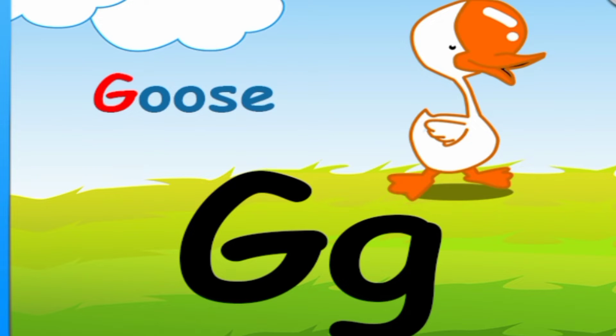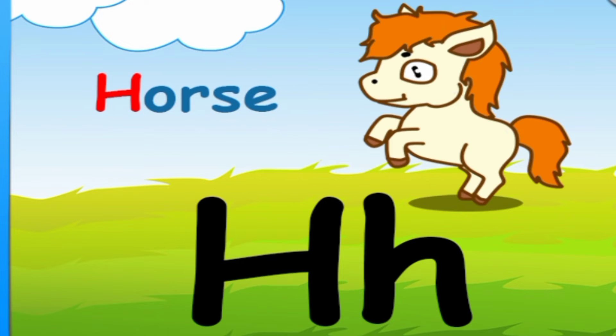G is for Goose. G, G, G. H is for Horse. H, H,